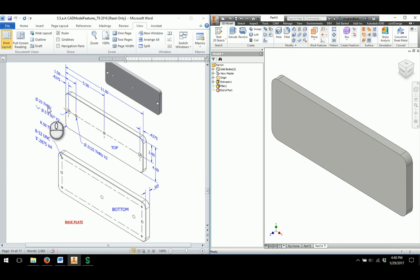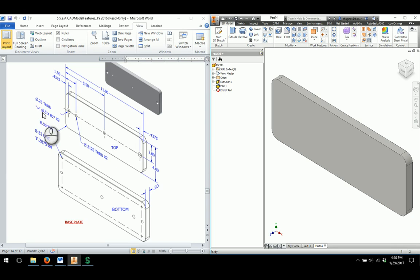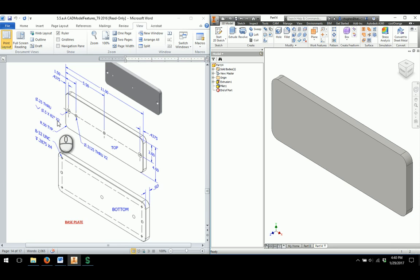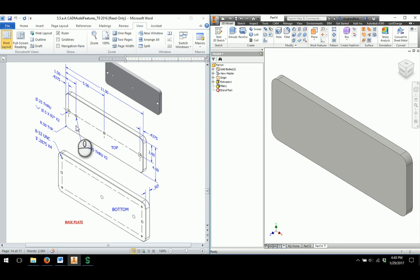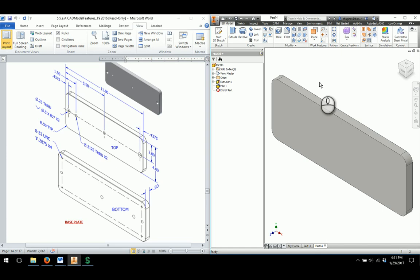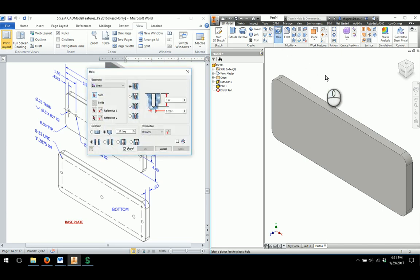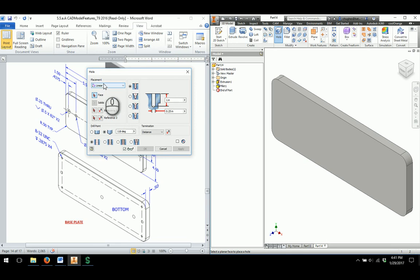First thing I'm going to take a look at is I want to start off with the counterbore holes that are showing up on each end of this part. And as I take a look there's a hole note. So it says it's a quarter inch through hole with a countersink diameter of 0.5 and it's at 82 degrees. And it says X2 which means there's two of them. So anytime you see that X2 it means it's times two. Rather than having to put it in both places they just write the note one time.